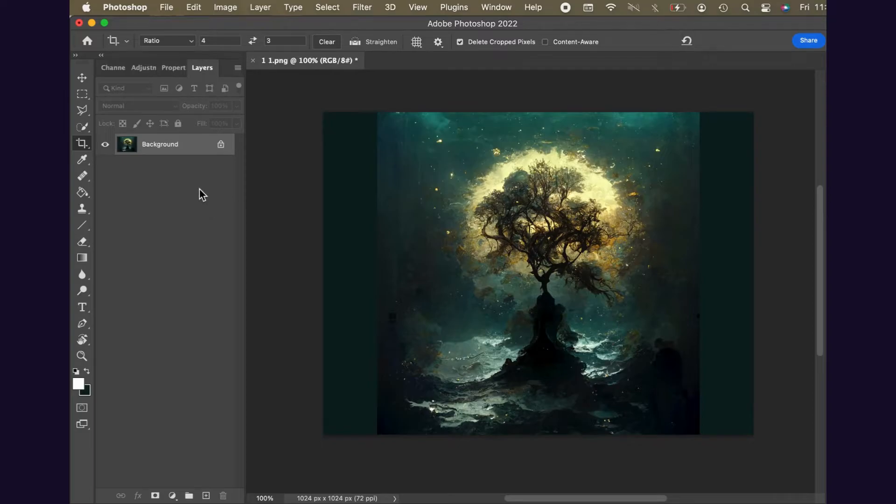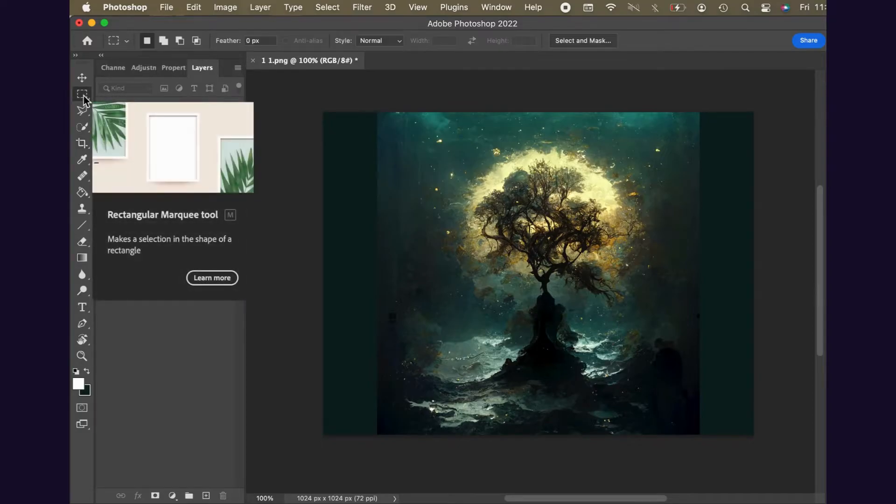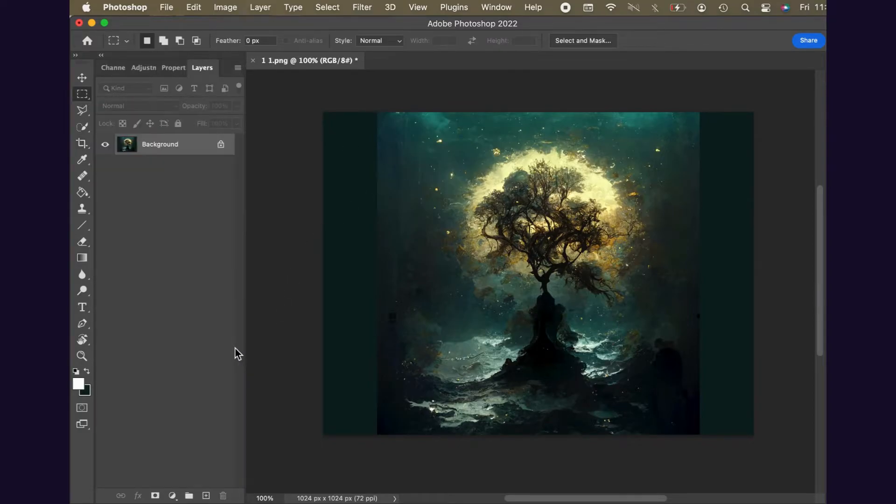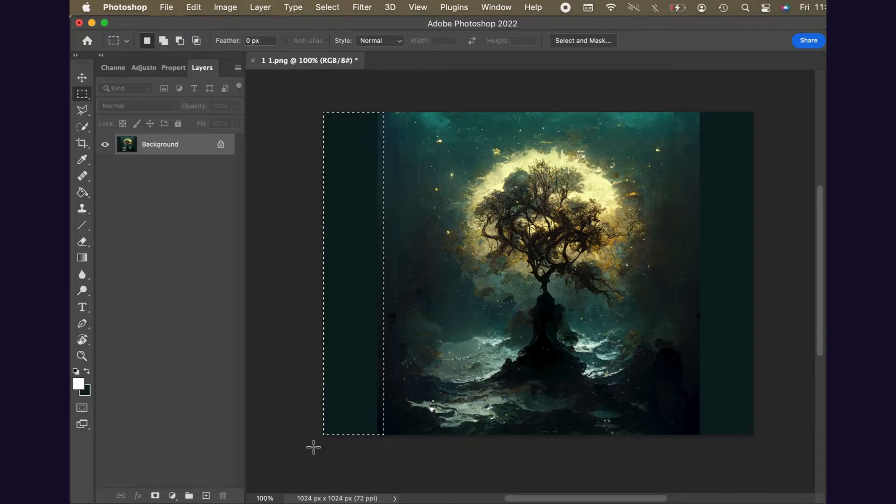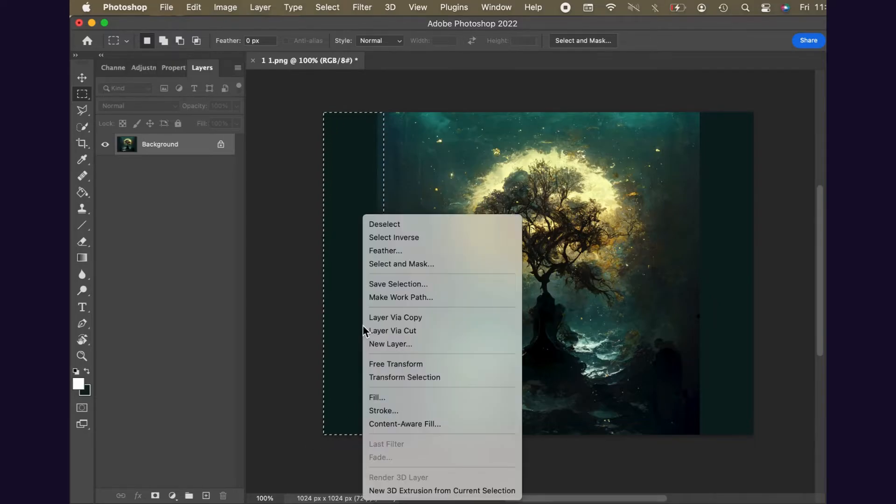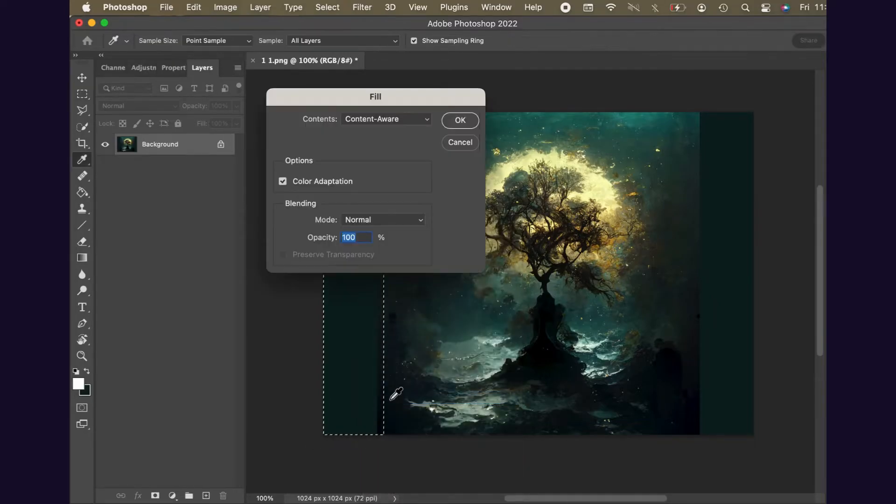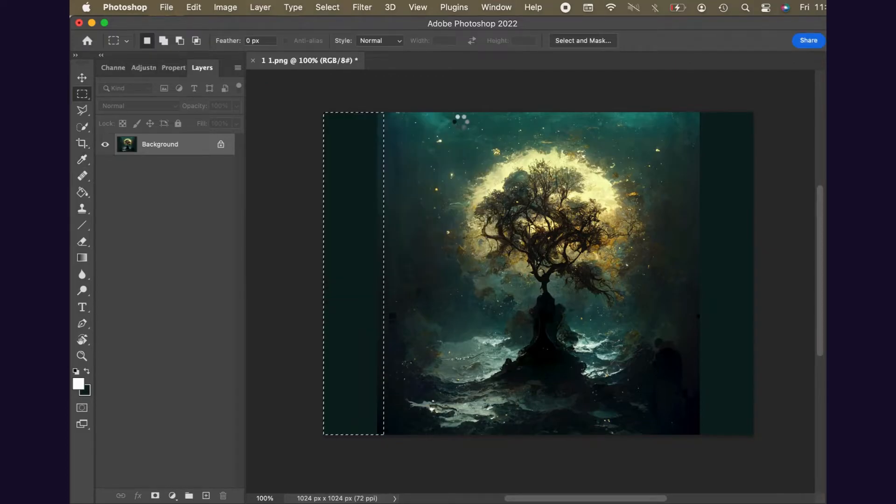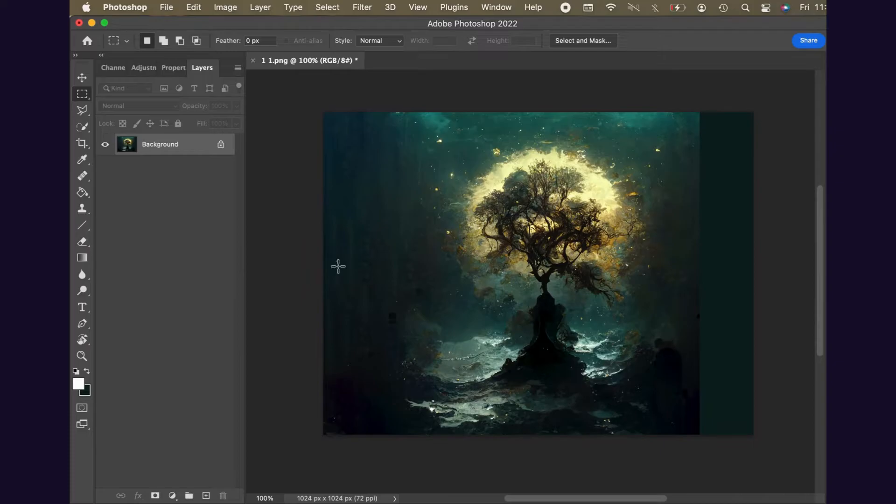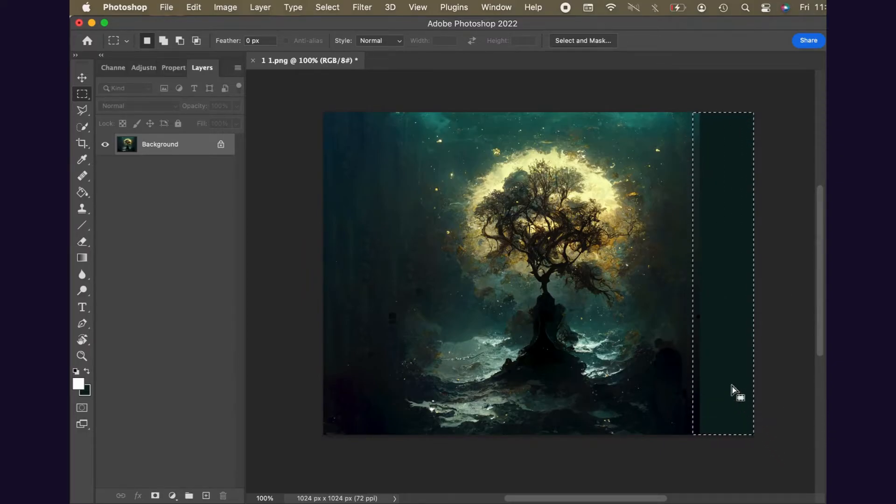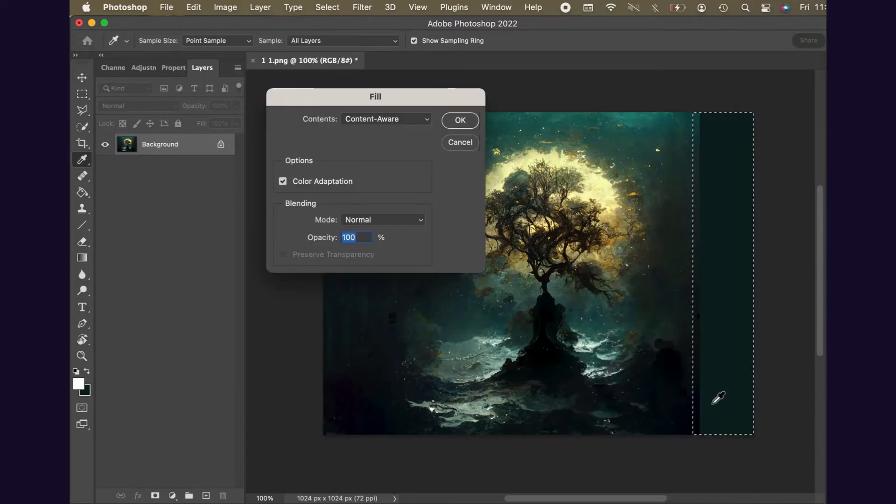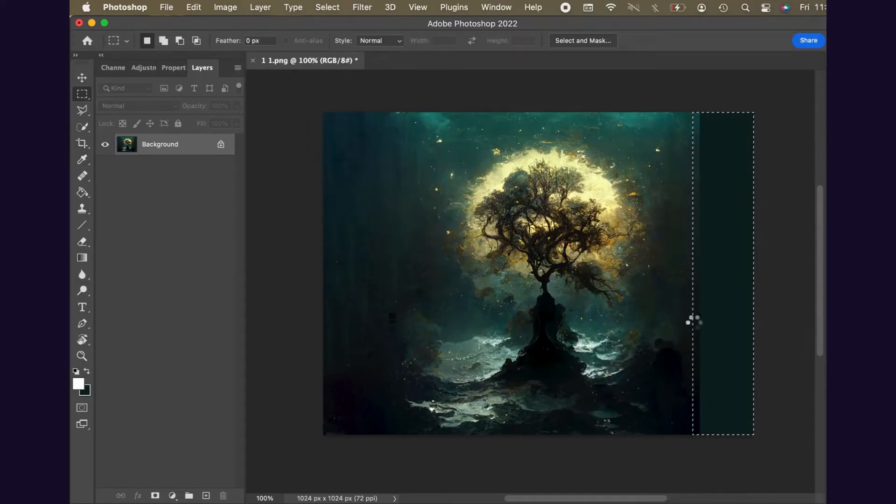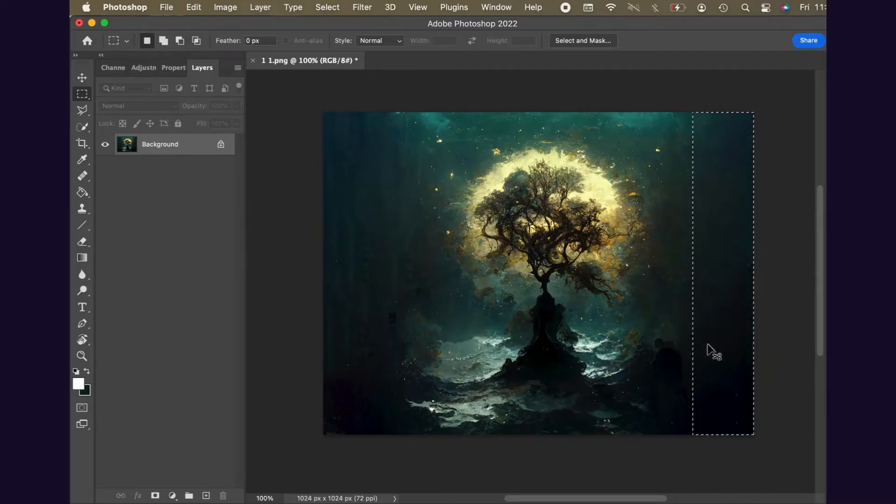Now select the rectangular marquee tool and select the extra area of the canvas. Right click and fill. We probably won't need the more advanced content aware fill tool. Select content aware fill and click OK. The program will fill in the extra space with information from your image. Now do this again on the other side. If you'd like the result, you're done.